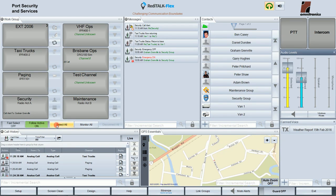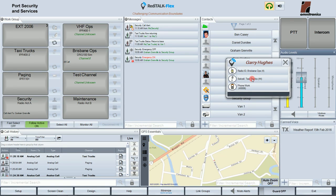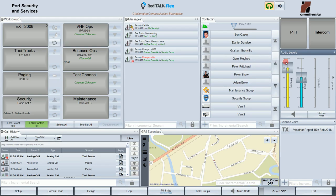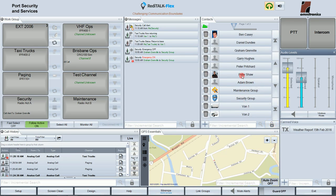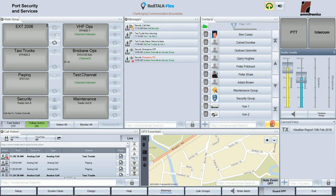Moving to the contacts window — this window lists all the contacts entered into the ReadyTalk Flex console. Clicking on a contact displays the operations available, so you can individually call Gary Hughes on a digital radio, cell call him on the analog one if he's in a taxi truck, or ring him on a phone extension number. You can also edit or delete a contact by unlocking the contact window and selecting the contact to edit.